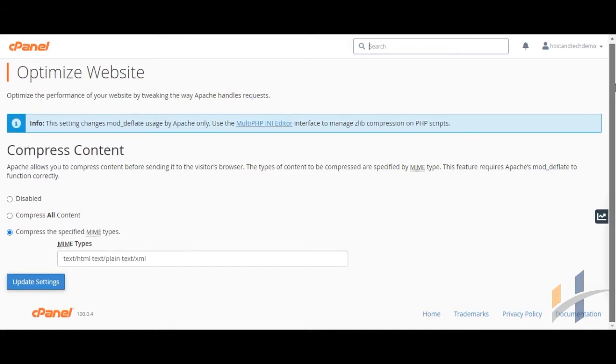Here, as you can see, there are three options to compress your content. Disable option will not perform any compression action.